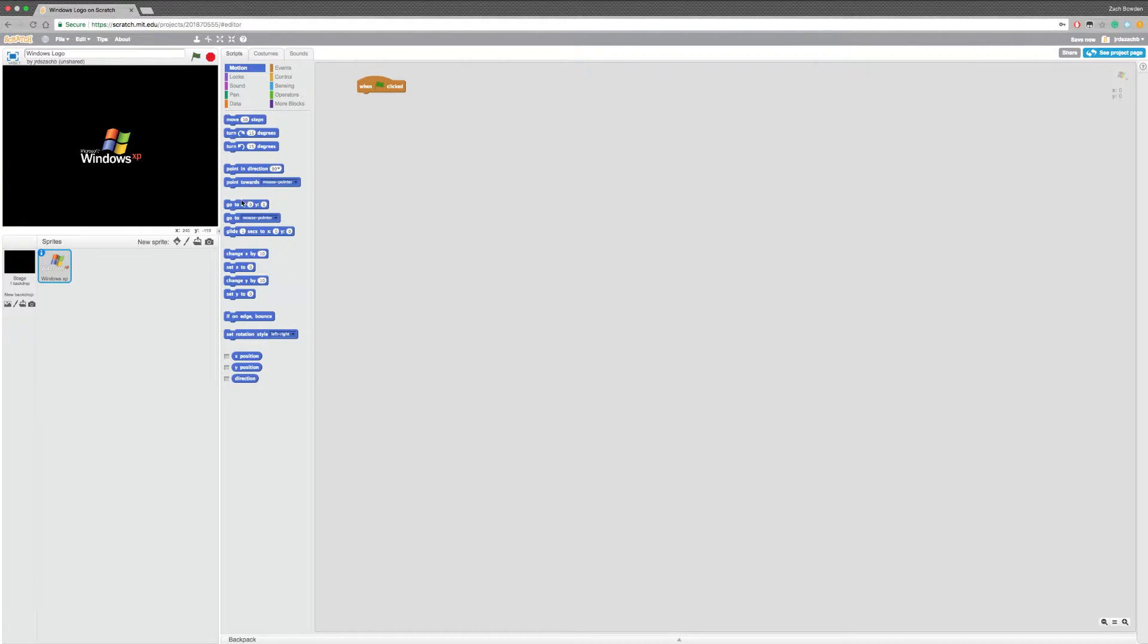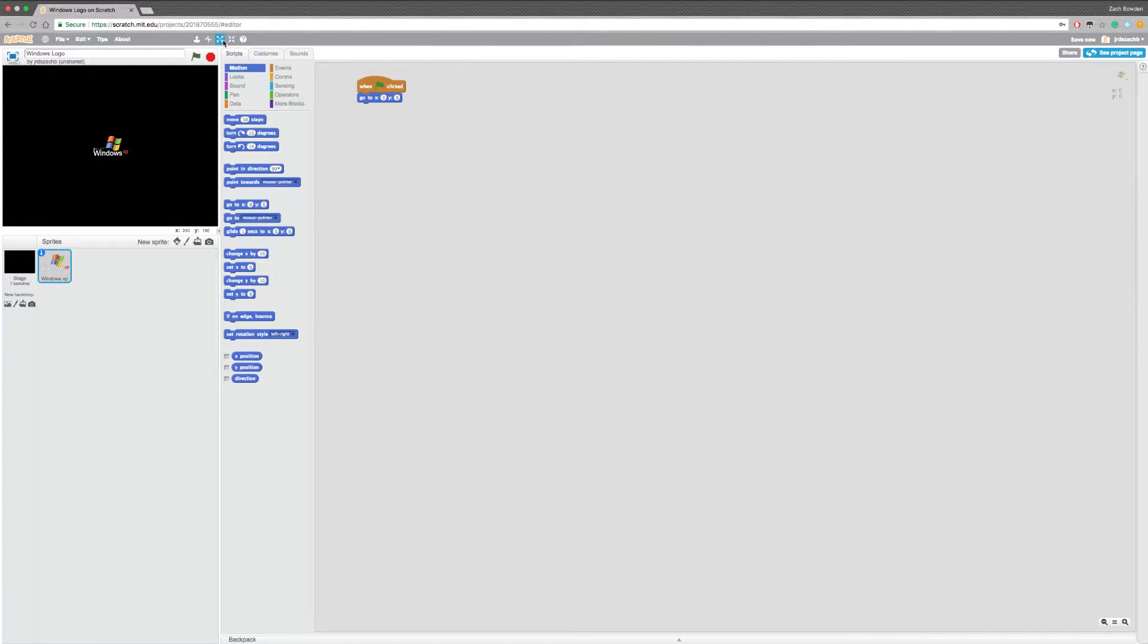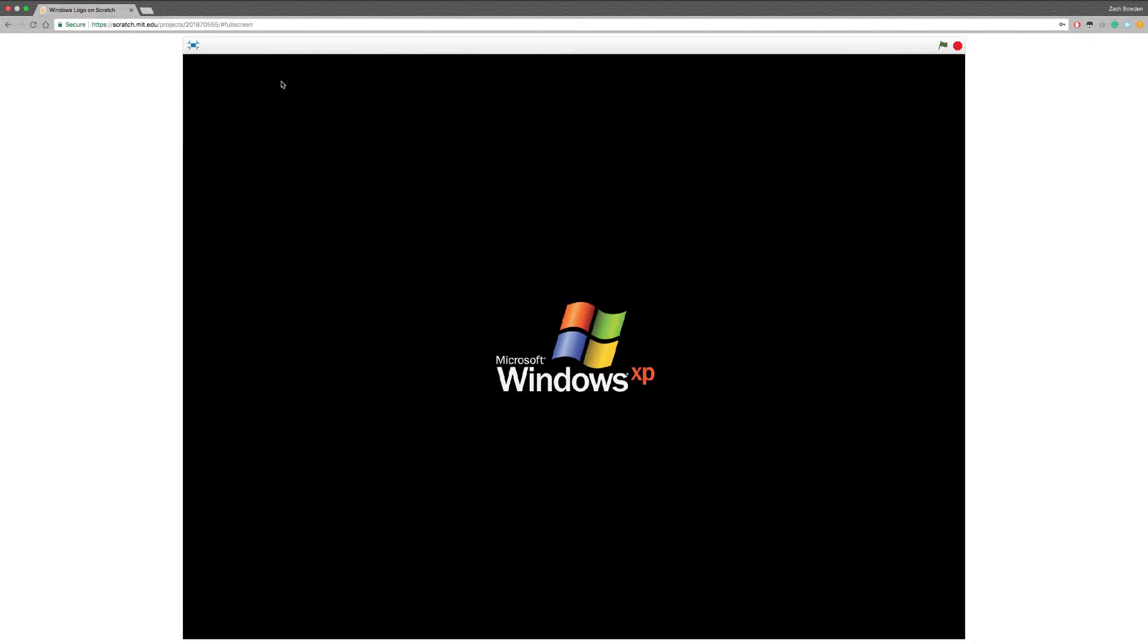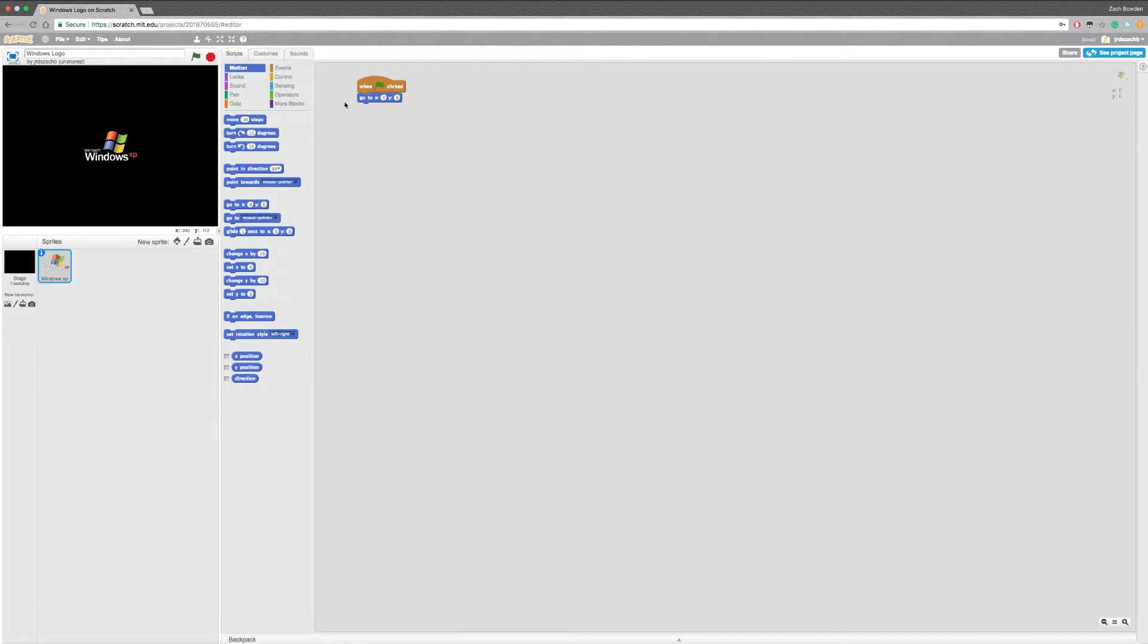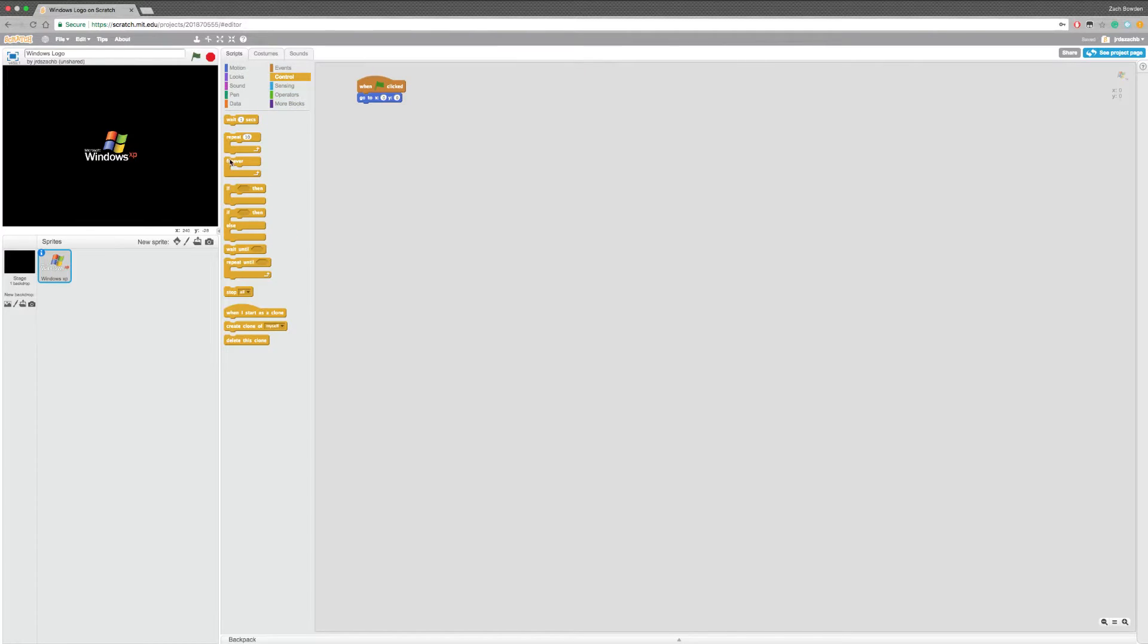I'm gonna have it go to 00. I'm actually gonna shrink this a little bit. No, not that much. Okay, that's good for now. Maybe just one more. Okay, yeah, that's good. So we're gonna set it like this. And then we're going to put a forever script.